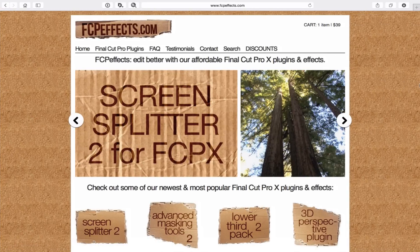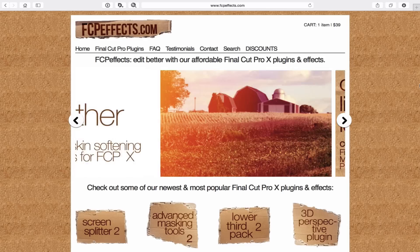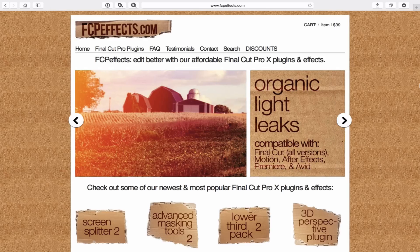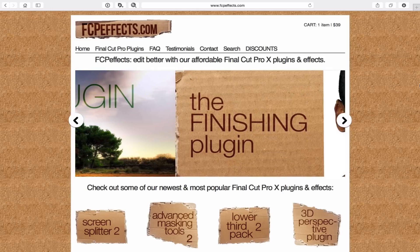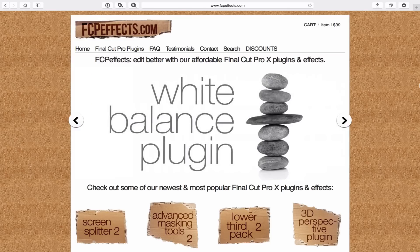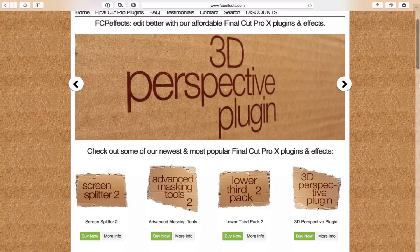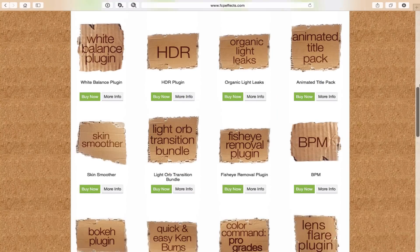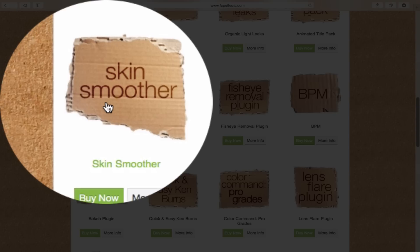So here it is. It is fcpeffects.com. For those of you who are video editors, they have a lot of really great plug-ins, and they have discounts if you purchase more than one. So you might want to check out a whole bunch of these before you make an initial purchase. There are two key plug-ins that work really well together. One of which we're going over today, which is the Skin Smoother plug-in.